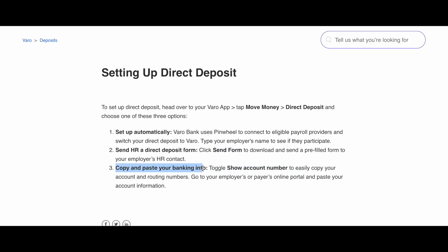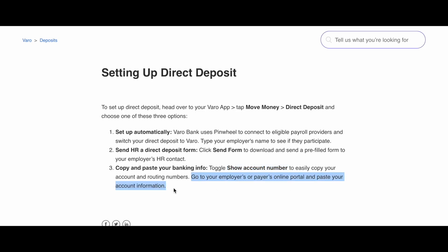The third option is to copy and paste your banking info. Toggle Show Account Number to easily copy your account and routing numbers, then go to your employer's or payer's online portal and paste your account information.